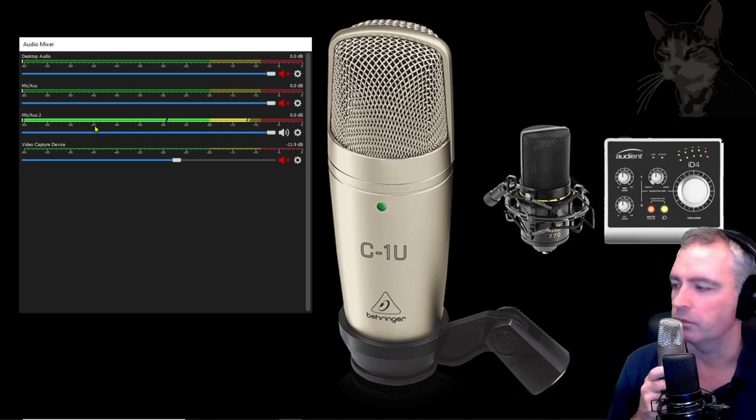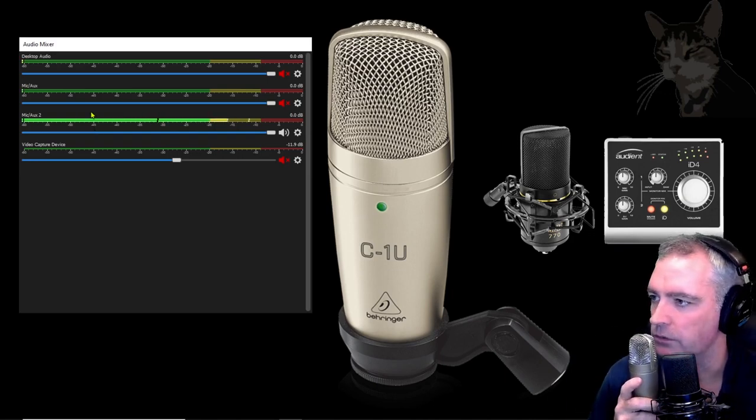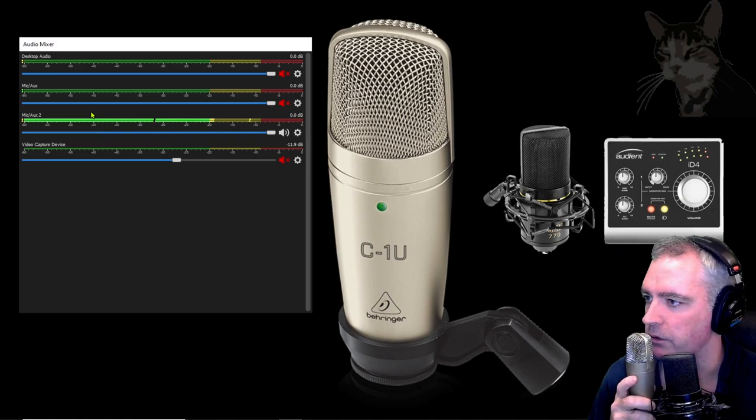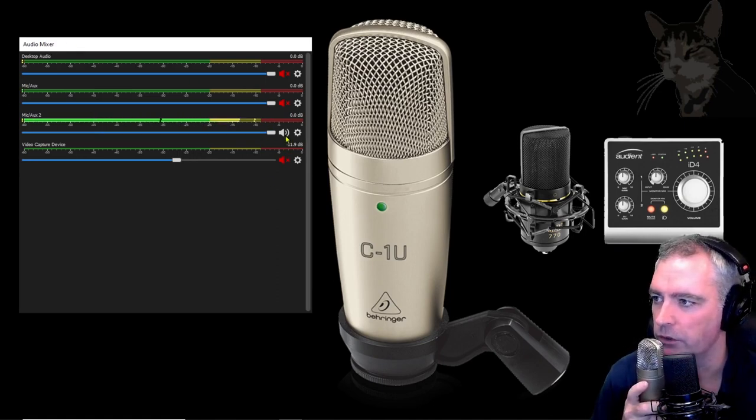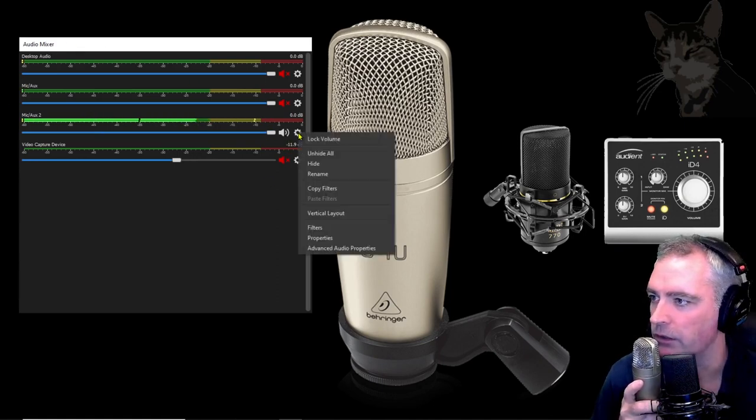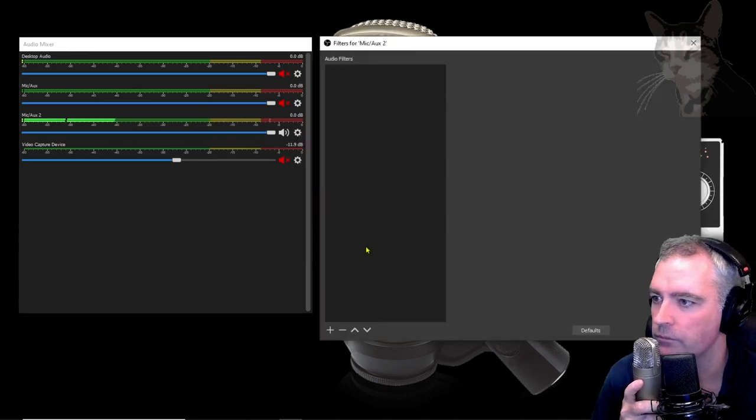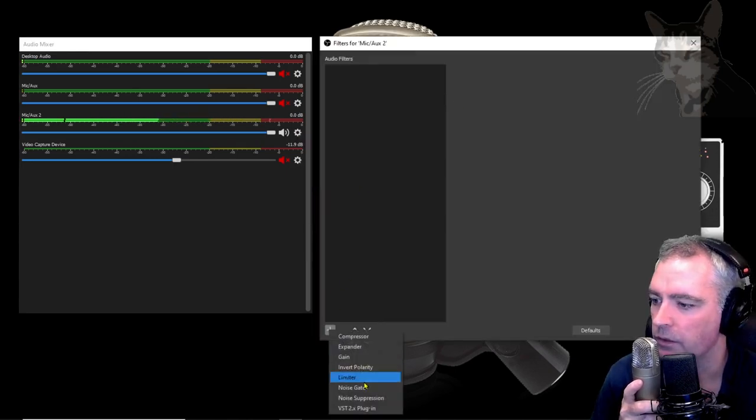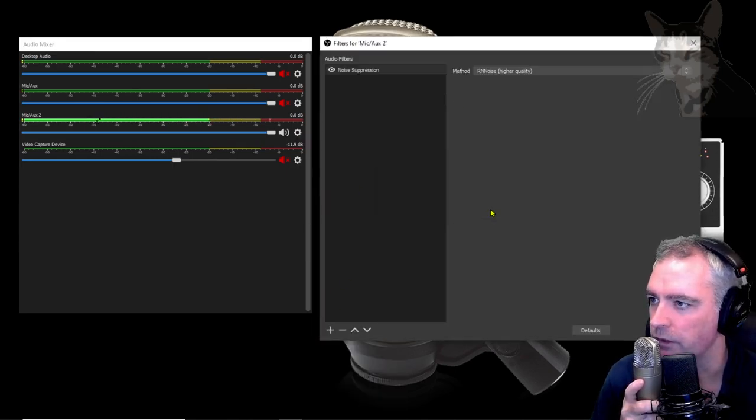If you have those problems I'll show you how to set your filters now. In OBS, in your audio mixer settings for your C1U, click the gear icon, filters, add noise suppression, press okay.